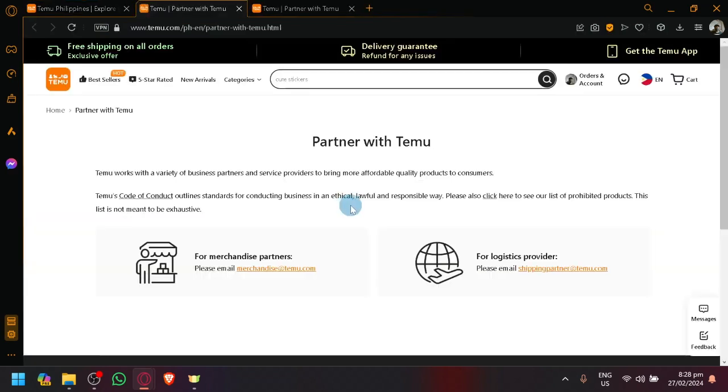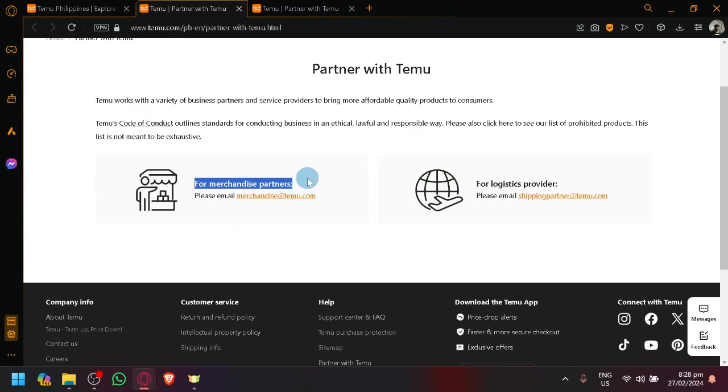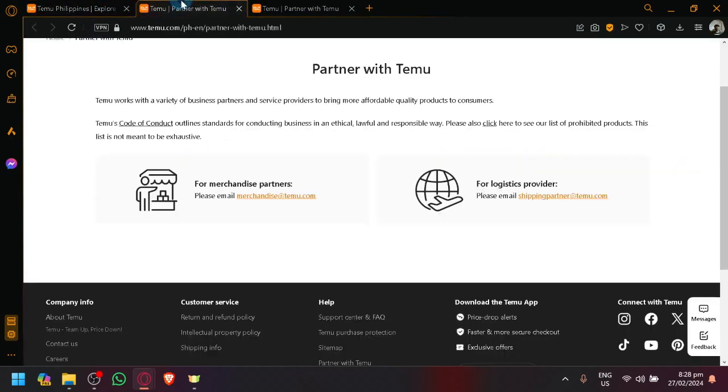Simply select 'Partner with Temu' and here you will be able to see the different information. To become a merchandise partner and sell different products on Temu, you're going to have to email merchandise@temu.com.